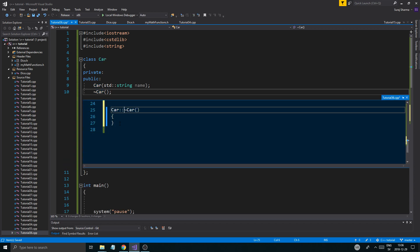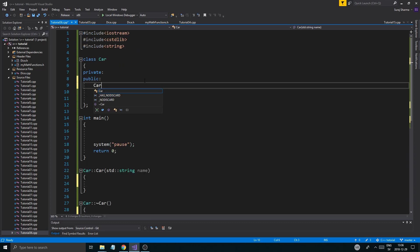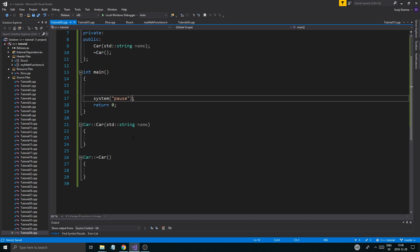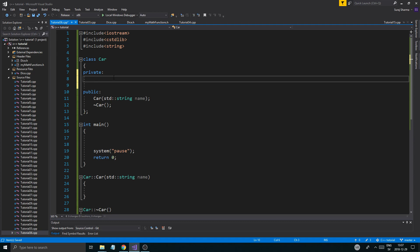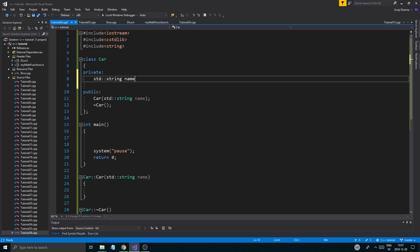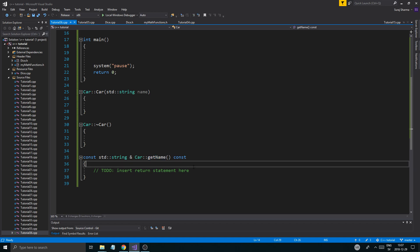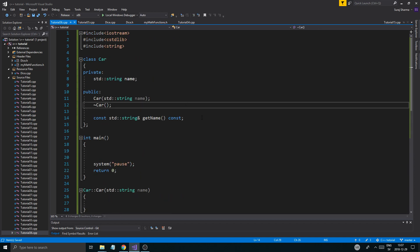I'm going to define the constructor and destructor at the bottom. There is a default one but we'll keep it. Now the copy constructor is itself a constructor — it's just written in a specific way. For the Car class I'll add the std::string name member, and a const std::string getName() const method. That method will just return the name.